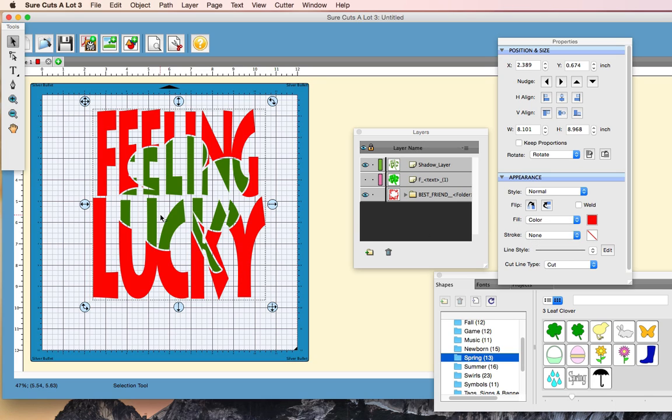So there you go. That's how you do the knockout effect in Sure Cuts Lot 3. So I hope you enjoyed this video. Feel free to leave comments or questions in the comment box down below, and we'll see you next time. Thanks for watching.